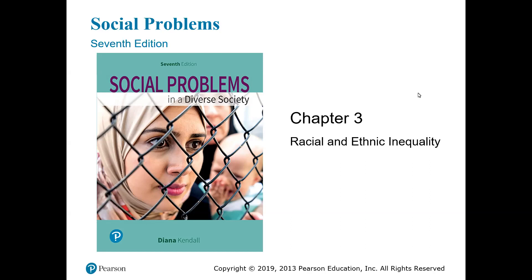The unique experiences of Native Americans, African Americans, Latinas and Latinos, and Asian and Pacific Americans are going to be examined in this chapter.